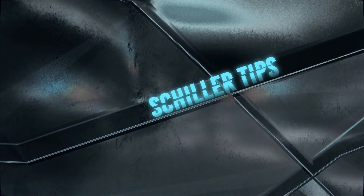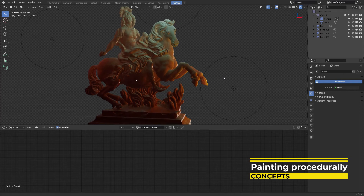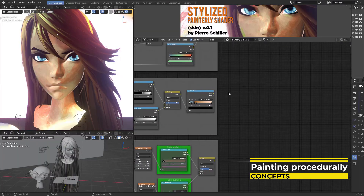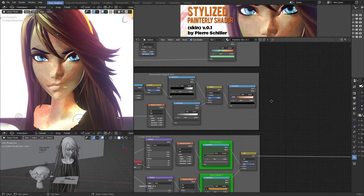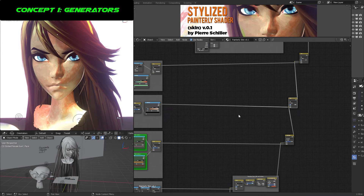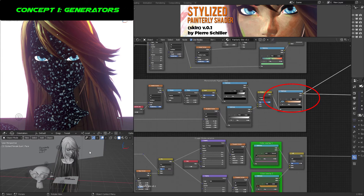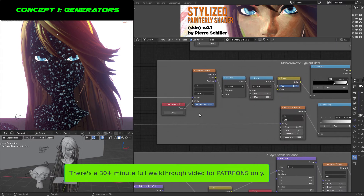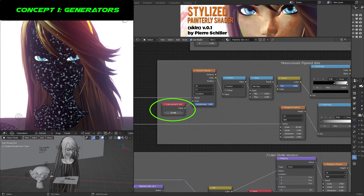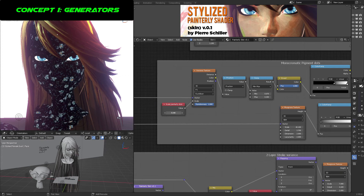This shader was developed for the sole purpose to give you a head starting point if you are not an artist. Here are some basic concepts you need to understand before using the shader. Concept number one is the generators - we need to procedurally generate different layers that are going to be blending between each other using the Mix RGB node in different factors such as overlay, darken, multiply.